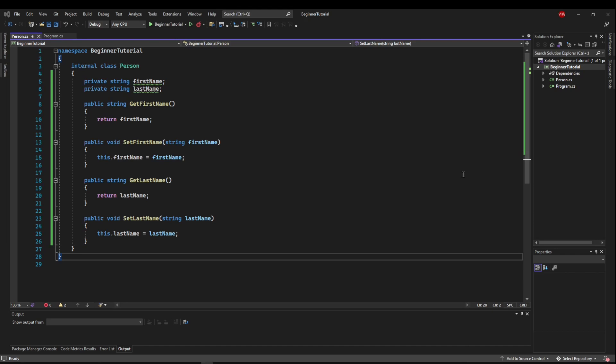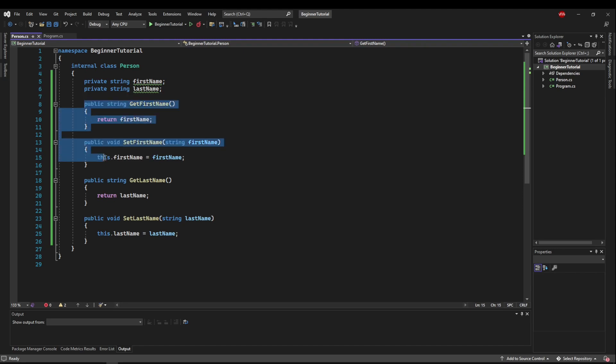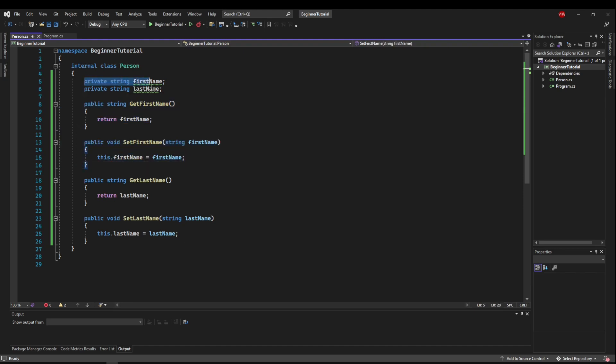So over the course of the last few videos, we've talked about fields, we've talked about methods, and we've talked about getters and setters that let us access these private fields for encapsulation. But we also mentioned that there's a better way to do it, and that's properties.